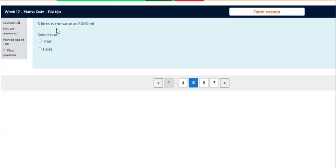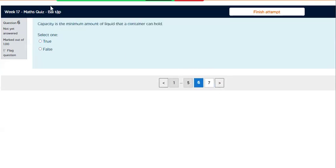5 liters is the same as 5,000 ml. Question 6.